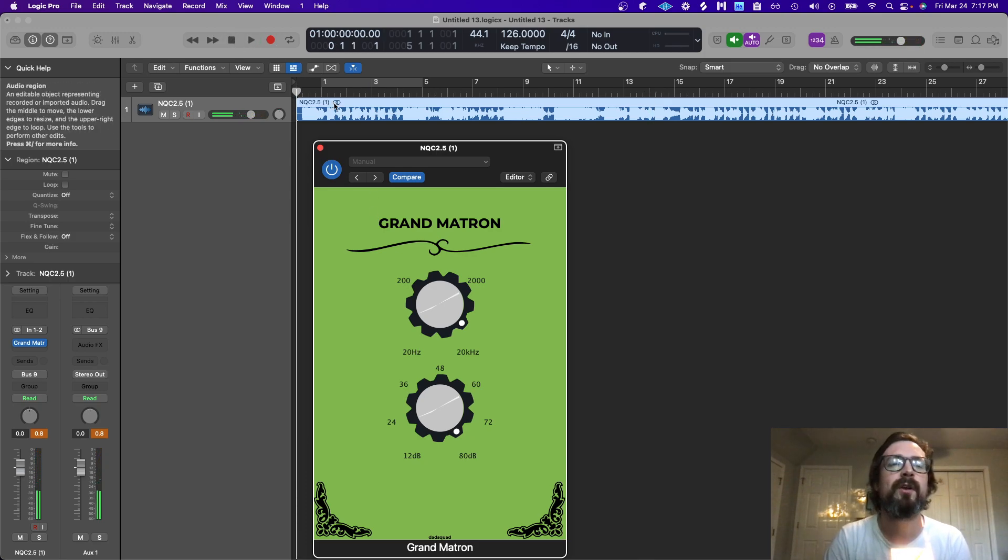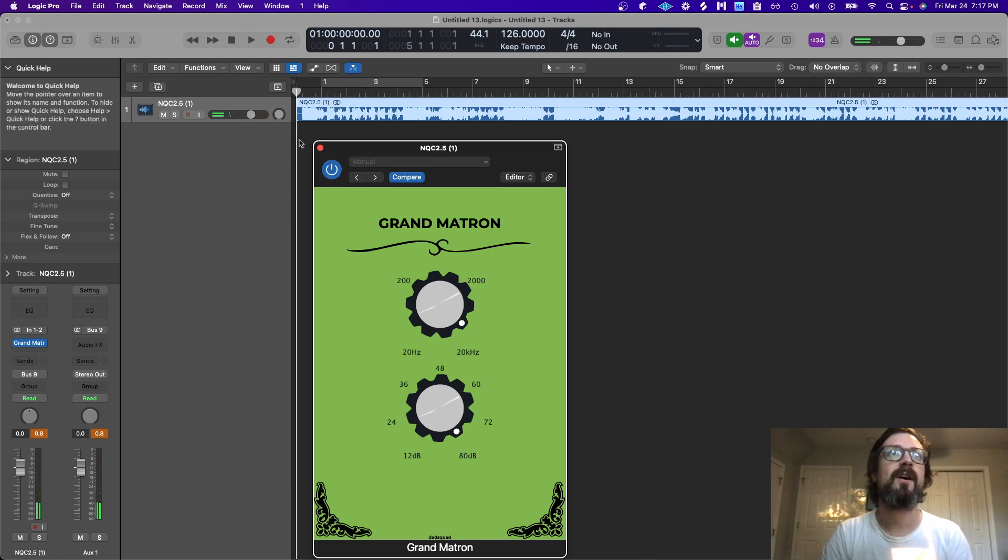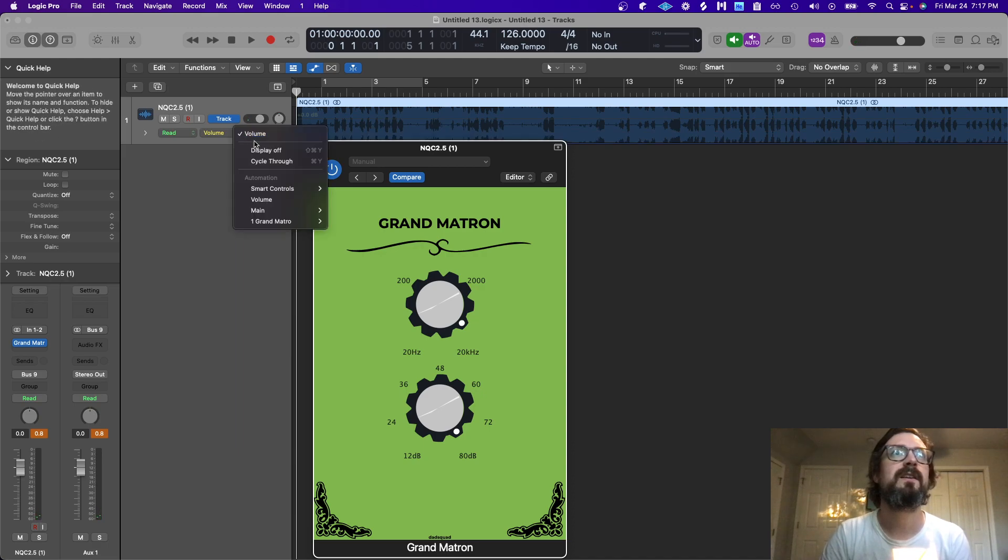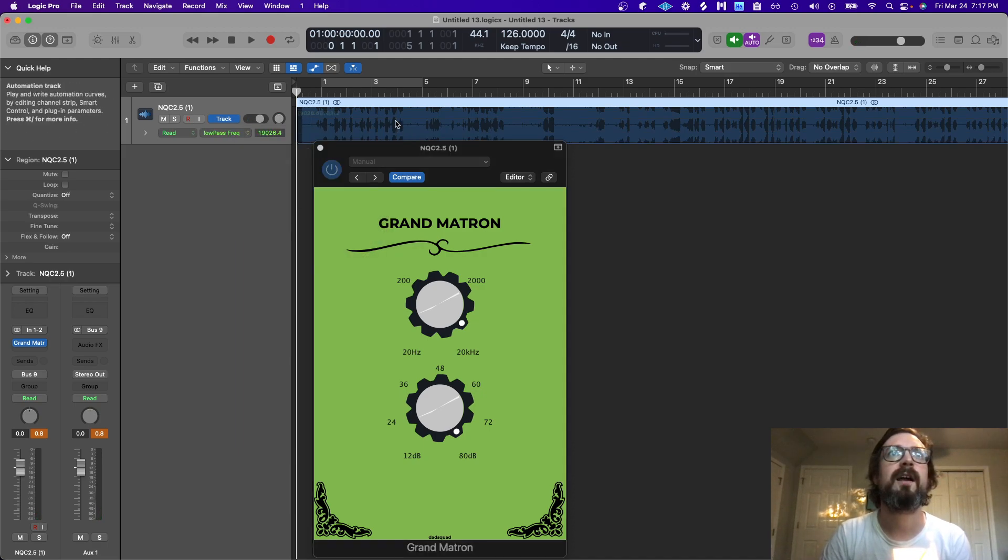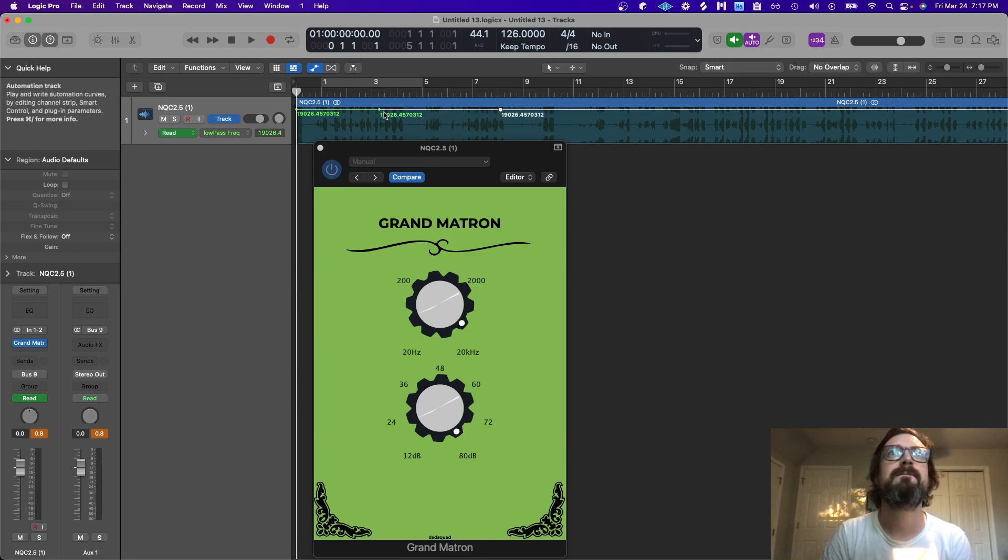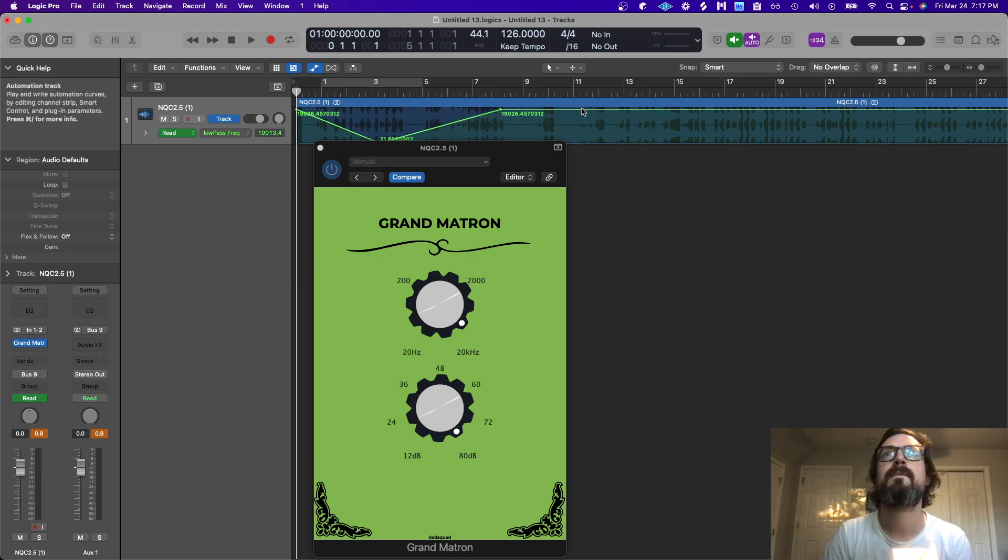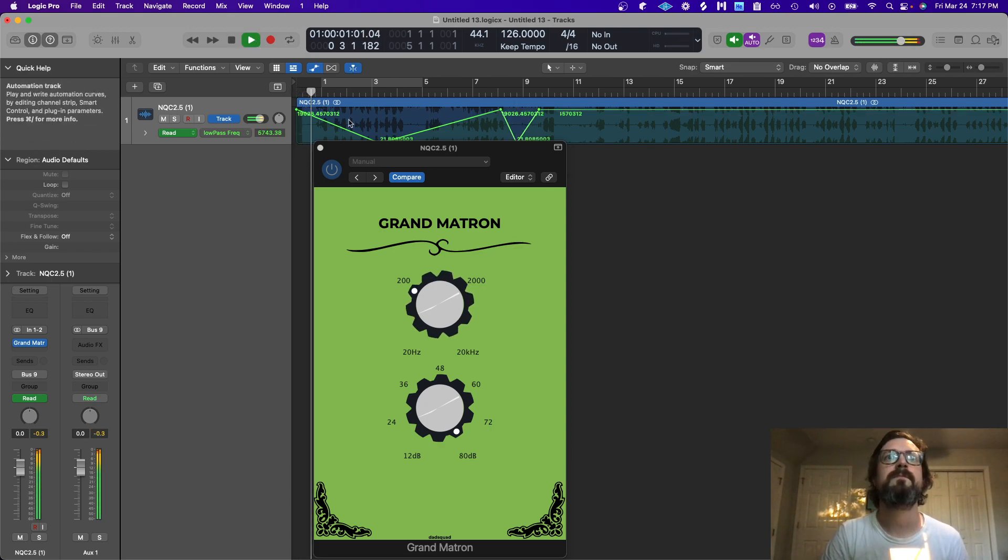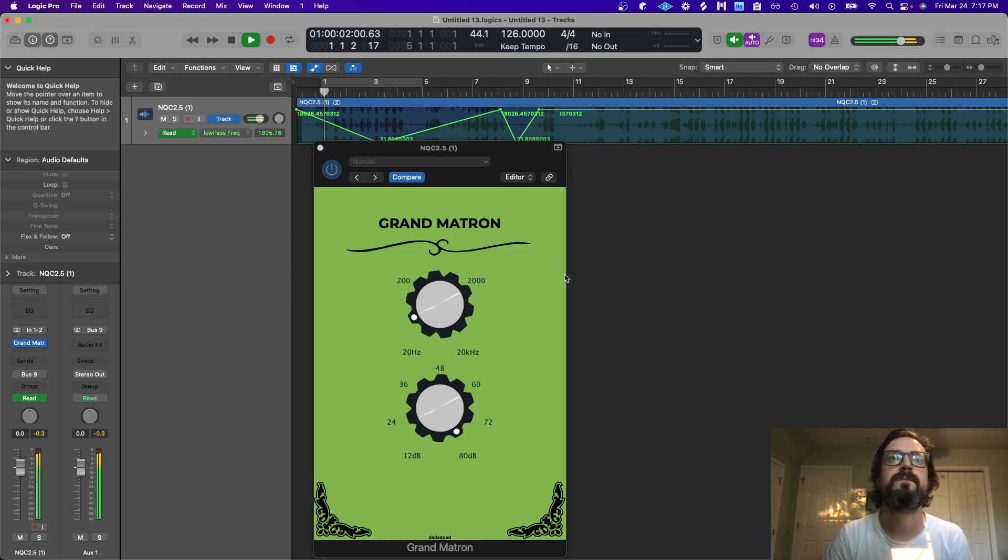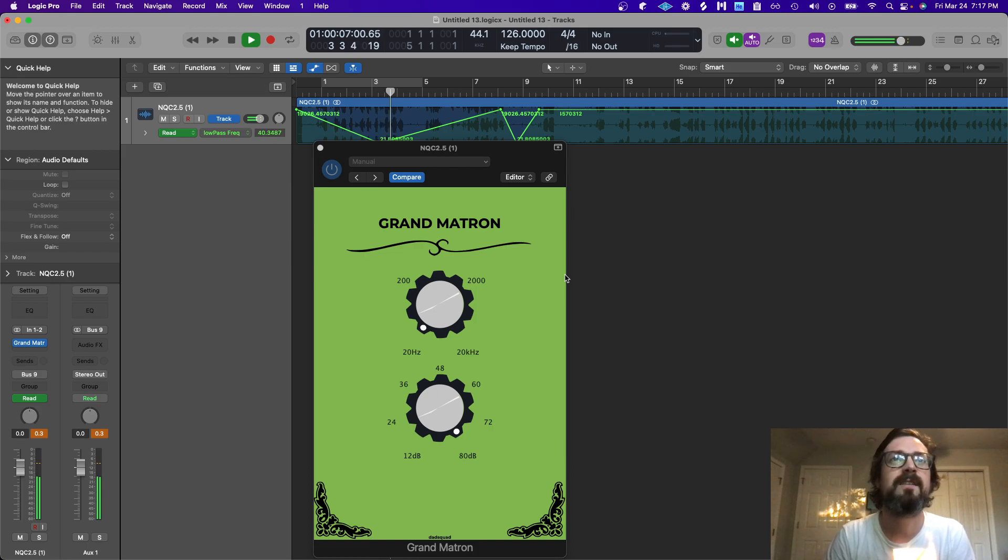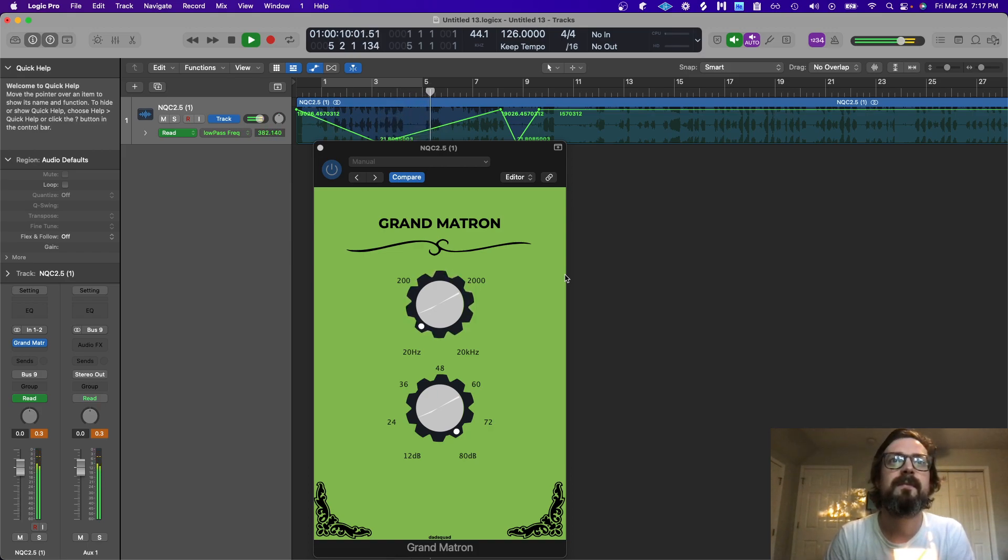But really when I add automation, you can get a feel for how this plugin sounds. Very, very smooth filtering there. The sweep sounds analog.